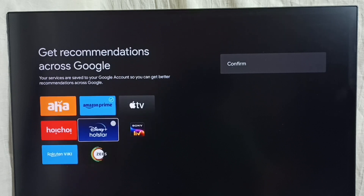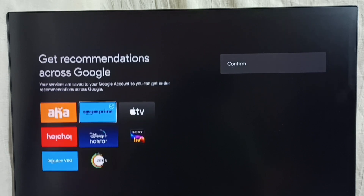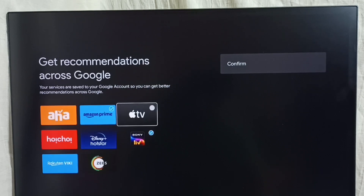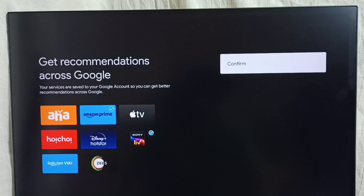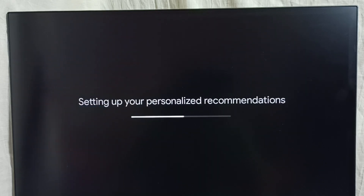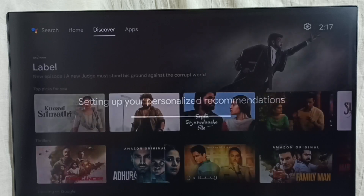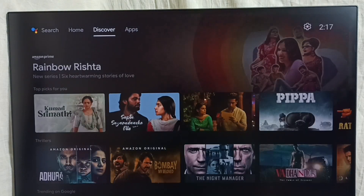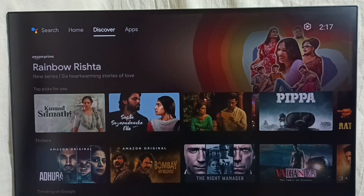Right now I have enabled only Hotstar and Prime Video. Let me disable Hotstar and add more — let me enable Sony, then confirm. Now we get recommendations from Sony Live and Amazon Prime. This way we can customize recommendations.